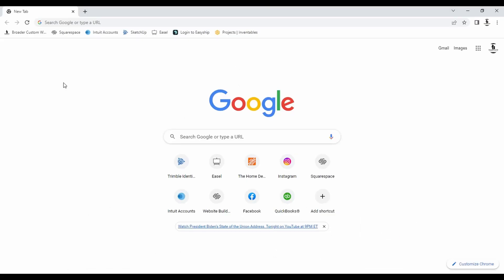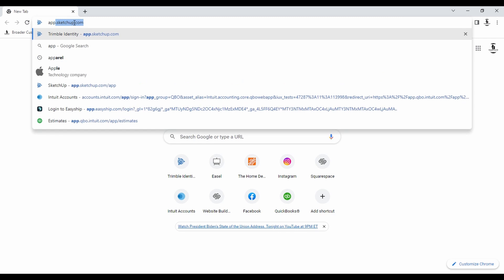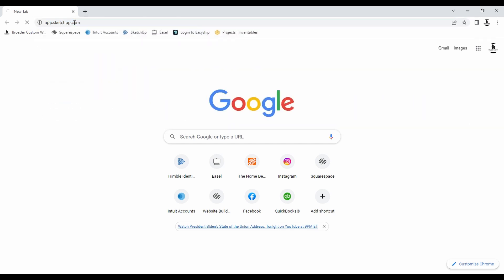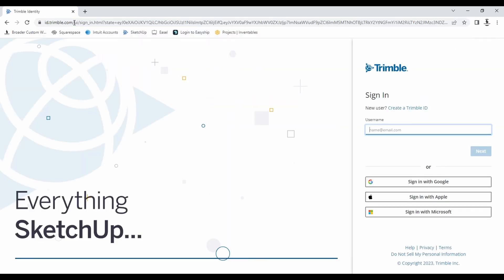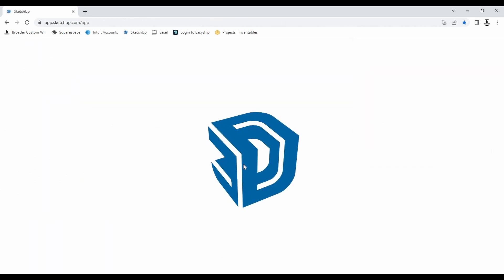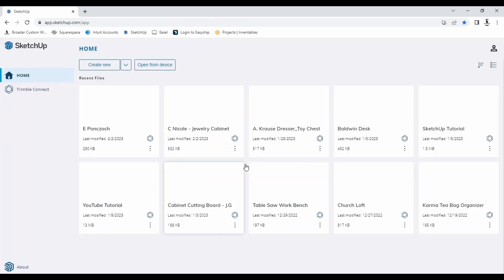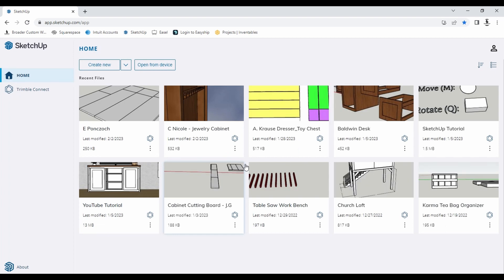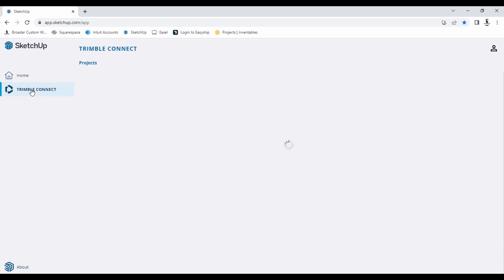All right, to begin we'll go over real quick on how to get to SketchUp. You'll start by going to app.sketchup.com and this will bring you directly to the sign in page. If you already have an account go ahead and sign in; if not you can just create one real quick — super easy to do. Now once it loads, it'll bring you to the home page, where you'll find all the projects you have worked on on this specific device.